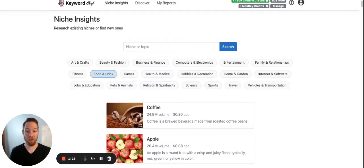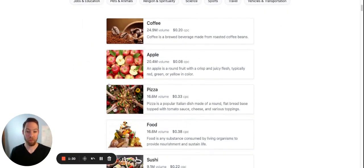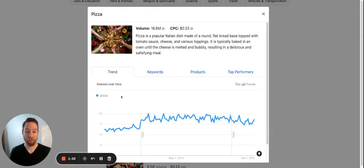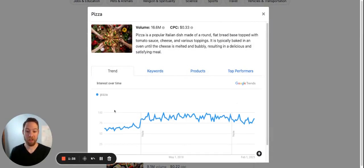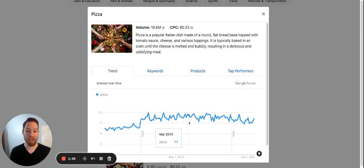And what you can do is click on one. I'll click on pizza. And here you get to see the 10 year Google trend. So we can see it's fairly steady.